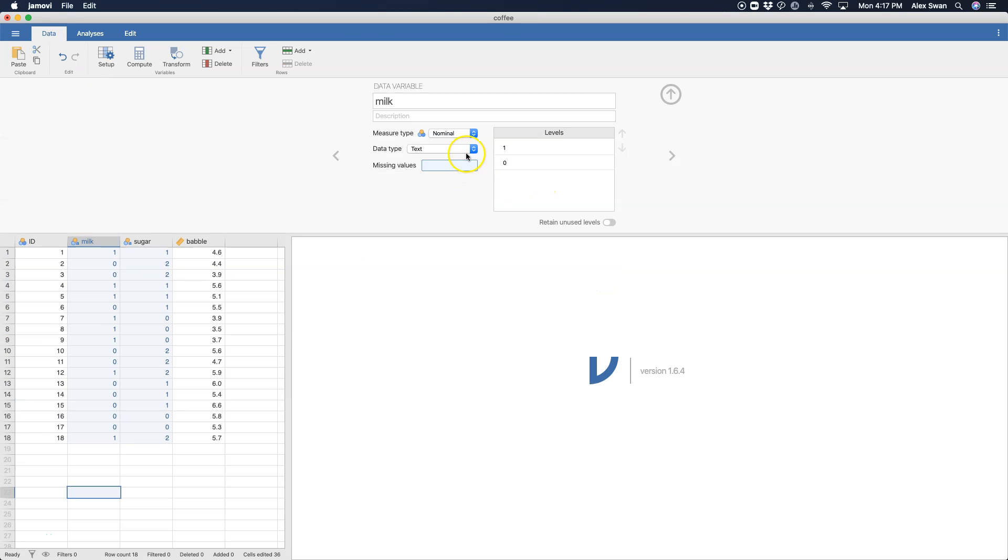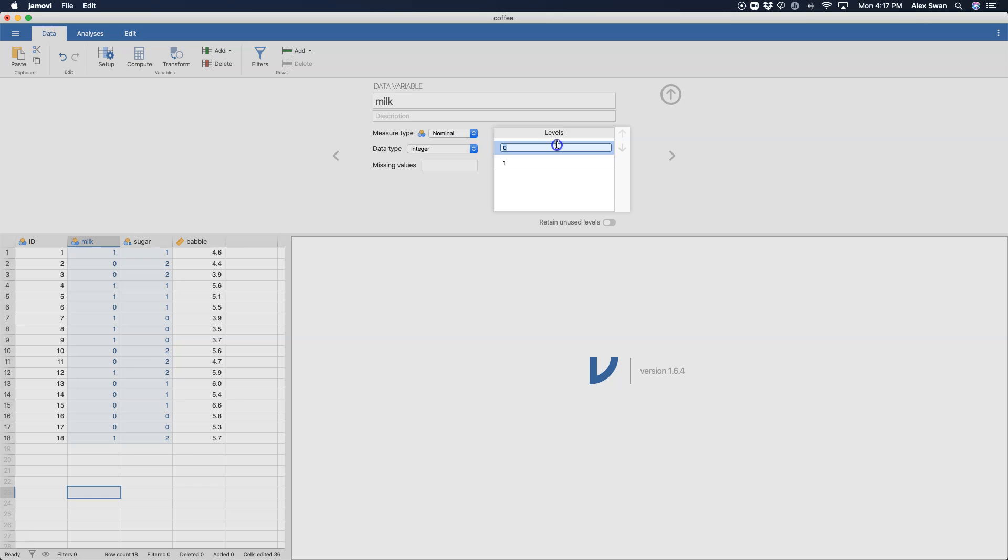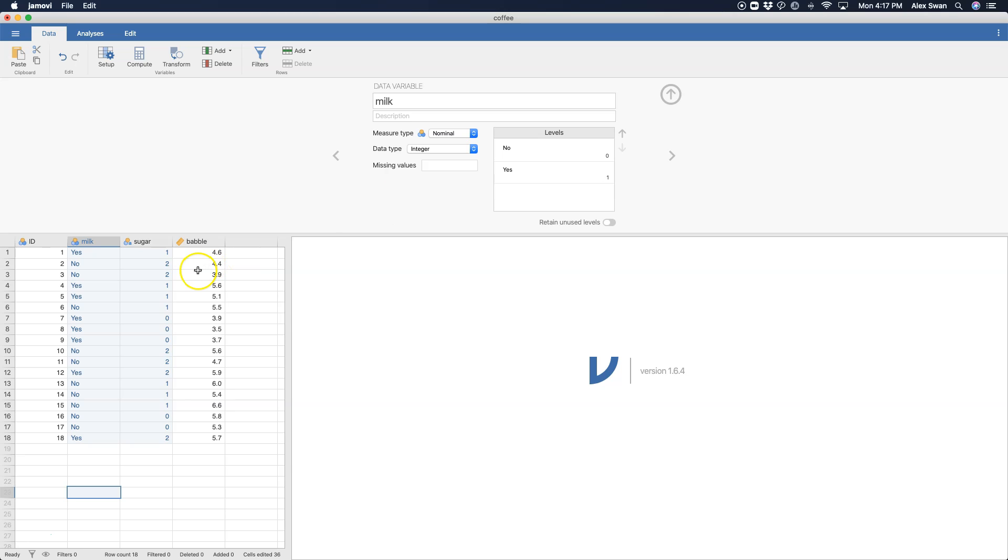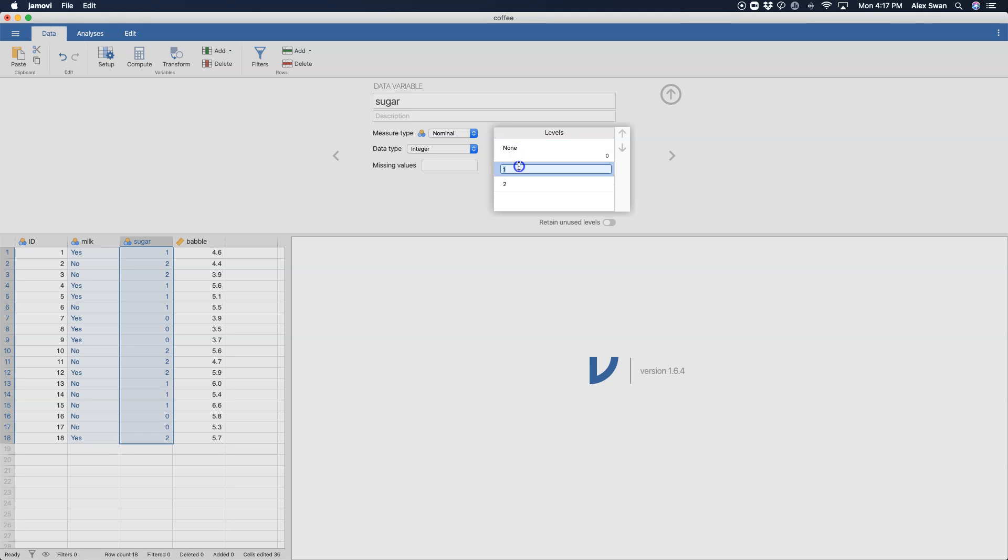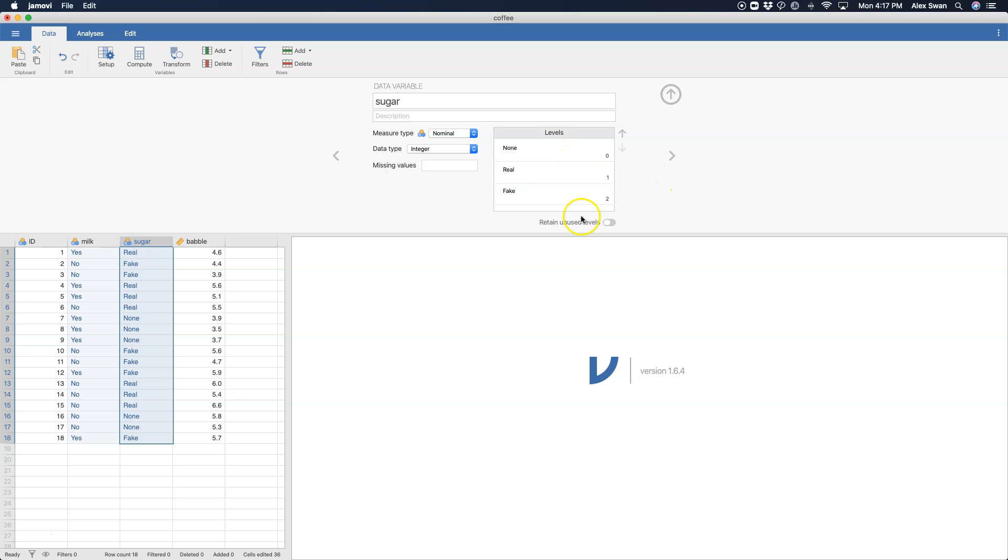That's zero, that's zero. And that's okay, now I can change this to an integer. And now the labels are going to be milk was no milk, and then one was yes. Hopefully I'm not going to forget what all of these mean. So I'm going to change this to integer again. Zero was none, real was number one, and fake was number two. Alright, now I can do the ANOVA.